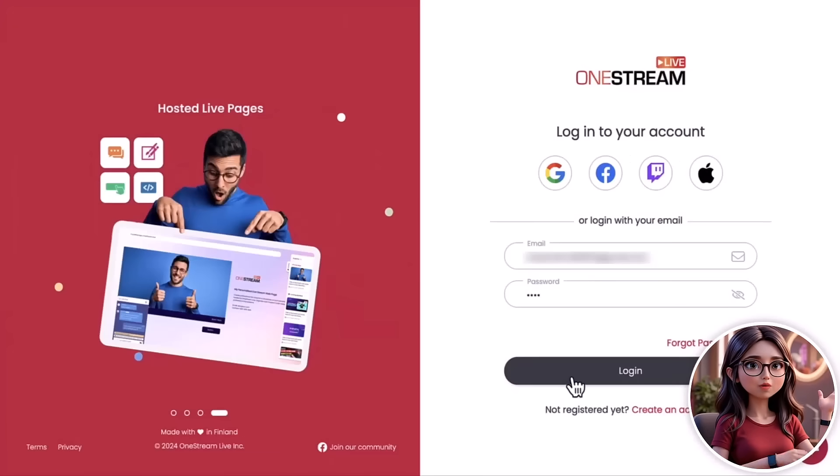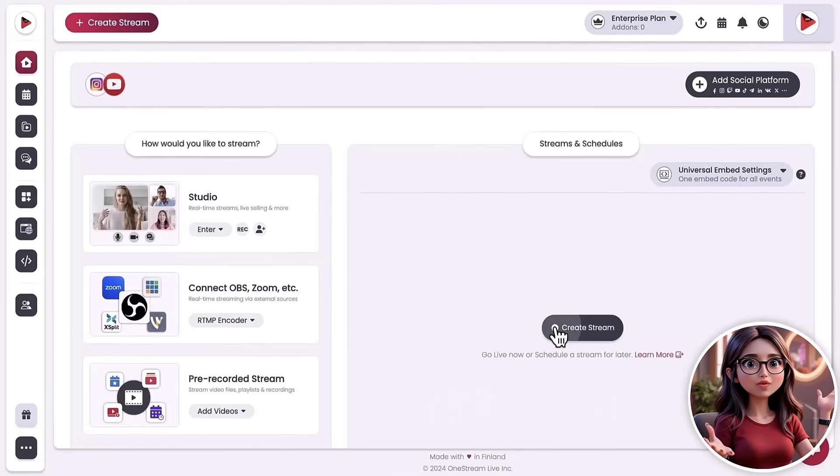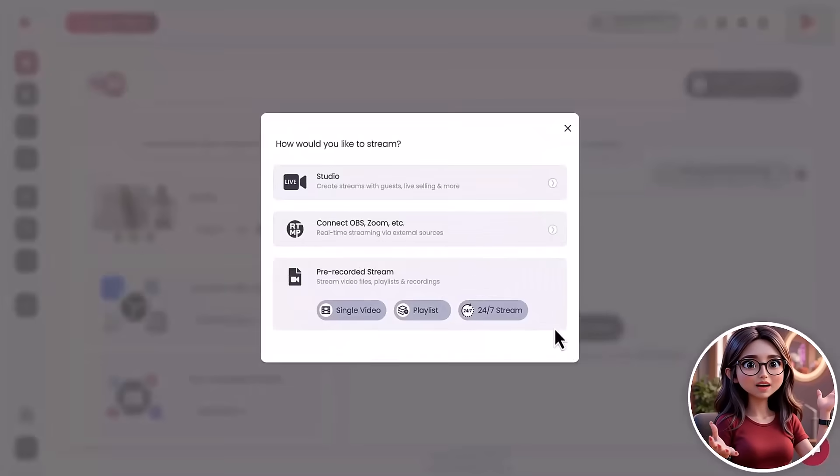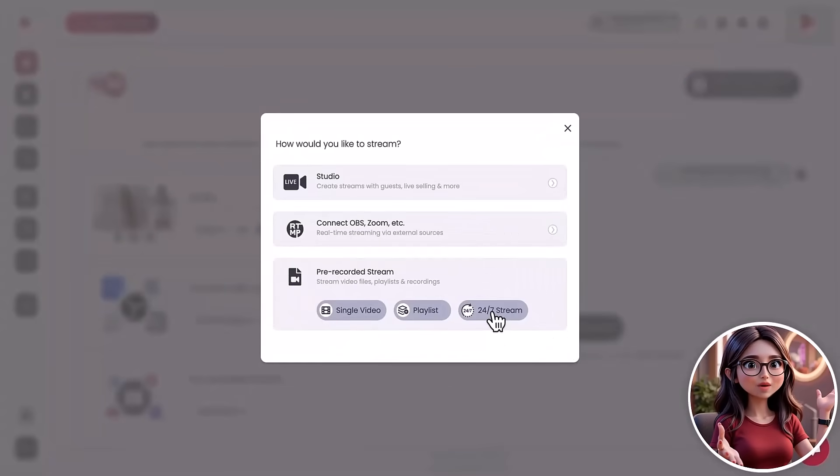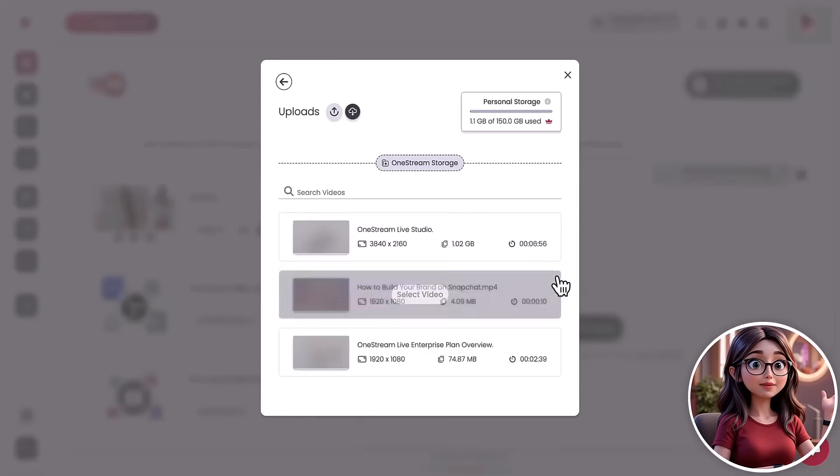Log in to OneStream Live. Click Create Stream. Select 24-7 stream. Upload your video or grab one from your cloud storage. Yes, it's that easy.